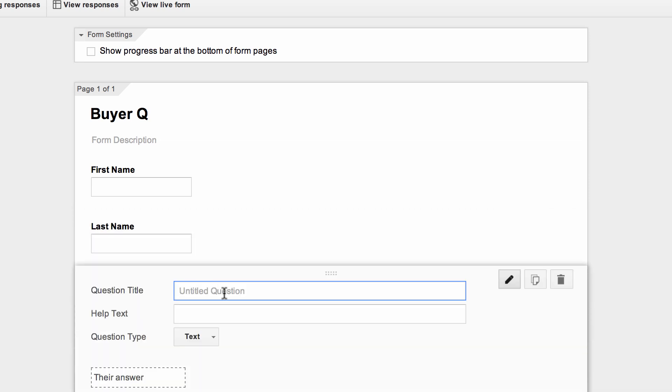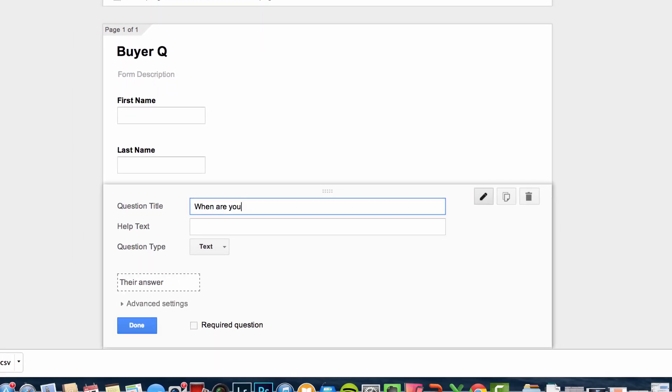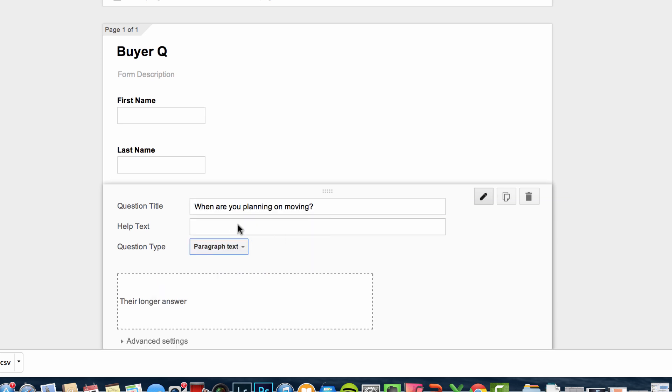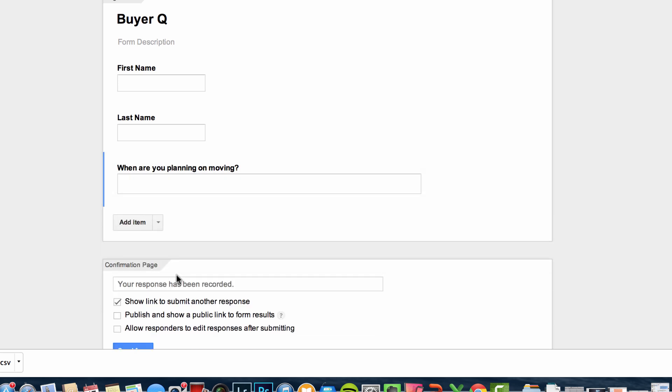And then we can add an item, and let's say this was going to be a buyer's questionnaire, we can ask, you know, when are you planning on moving? And we can have text or paragraph text, something a little bit bigger there. So in case they want to add a longer answer in, you could hook that up and hit the done button.